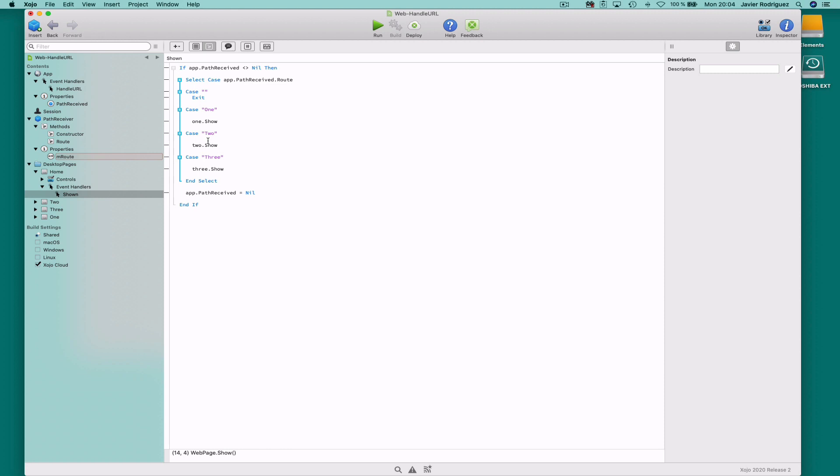which means that we have a path route to process. In this case, and because it's a simple project, we are using a select case statement to check the value of the stored root in the object. So if it is empty, it will exit and continue loading the page. Otherwise, it will show the web page associated with the path value.